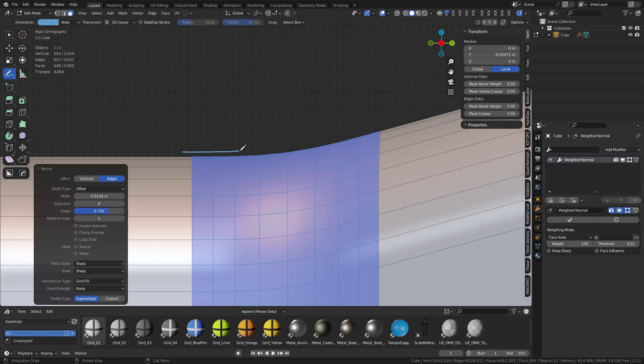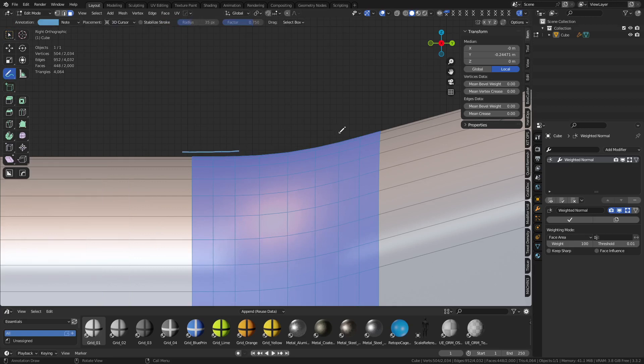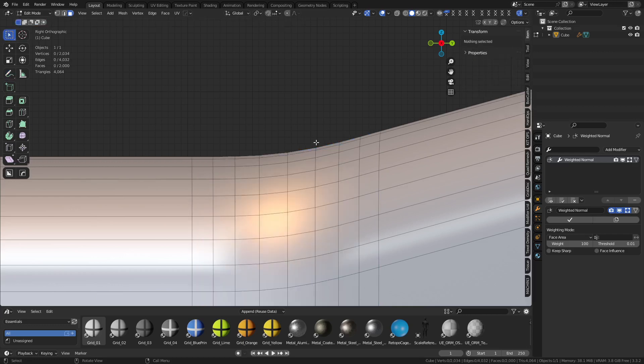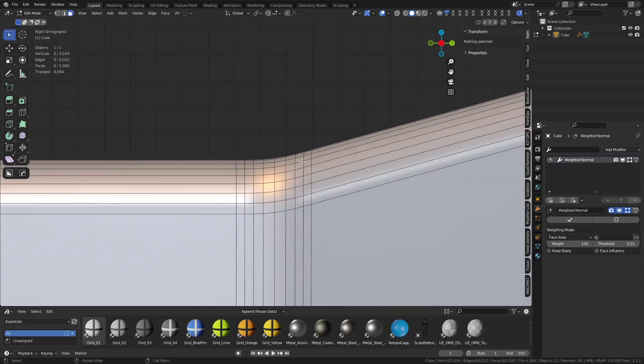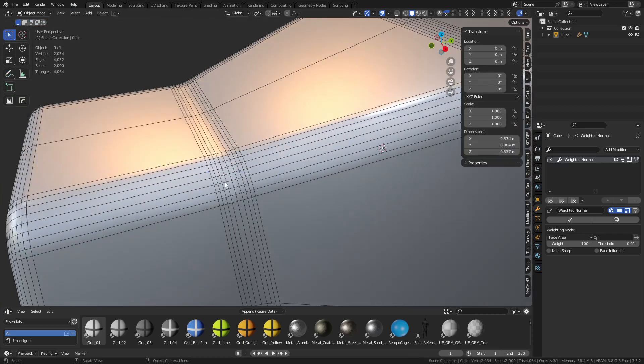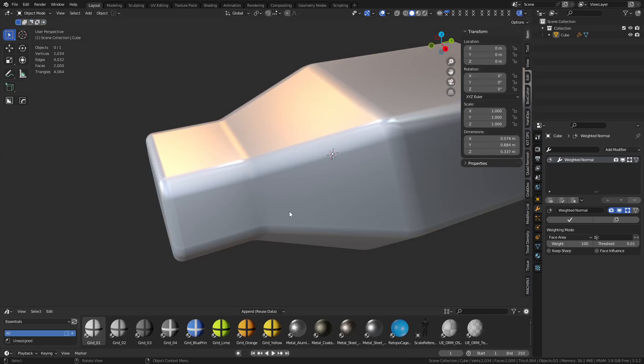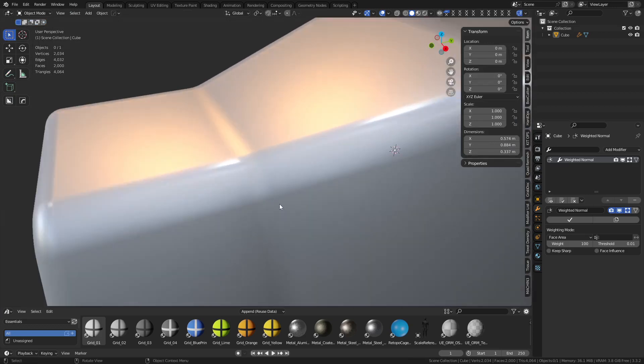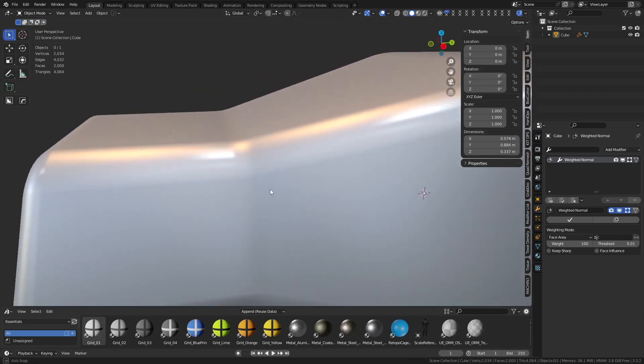It might not be the most optimized way of laying out geo, but the thing is it's gonna help solve that shading issue a little bit. You'll see now that we've done this, it may still be there but it's not as noticeable.